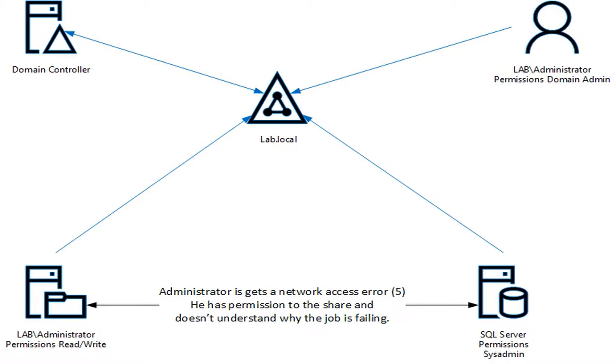But what they're forgetting is the network share isn't being accessed by them. It's being accessed by the SQL Server. And therefore, you have to ask the question, does the SQL Server have access?